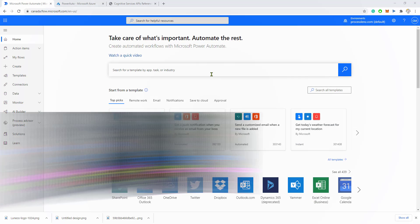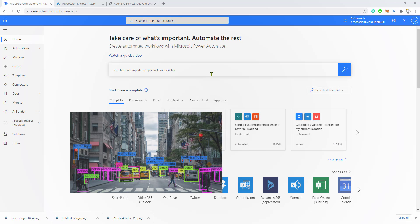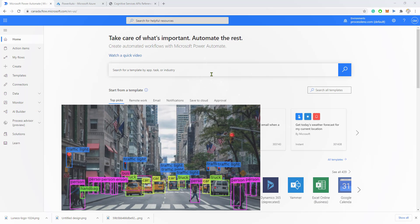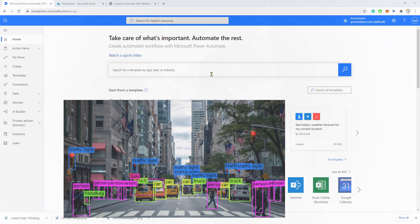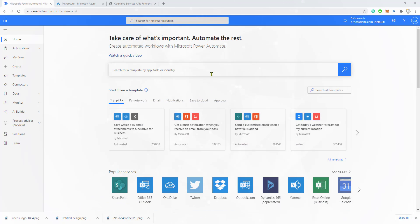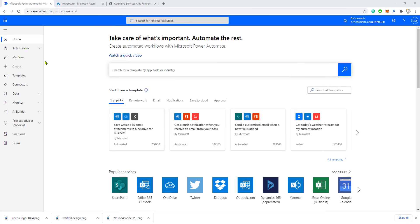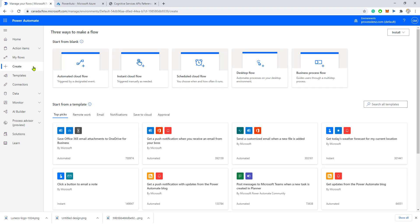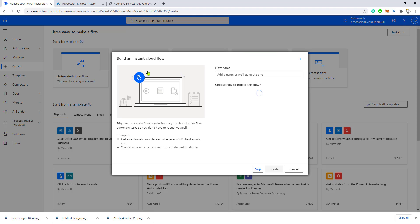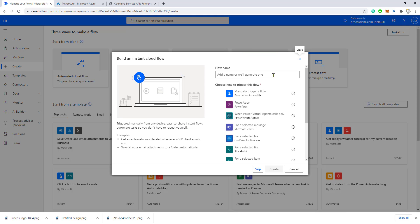We are going to be able to use a cognitive service and analyze an image, and we could incorporate this in multiple flows. Let's start immediately and see how this is done. I will create a flow that is triggered manually.